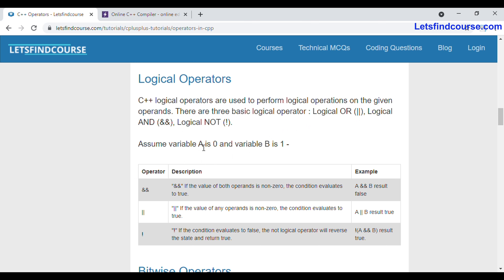Suppose you have taken two operands — two variables: a is zero and b is one. Now, how will you perform AND, OR, and NOT operations over these operands? First of all, we will try to understand what AND, OR, and NOT operators are in C++.